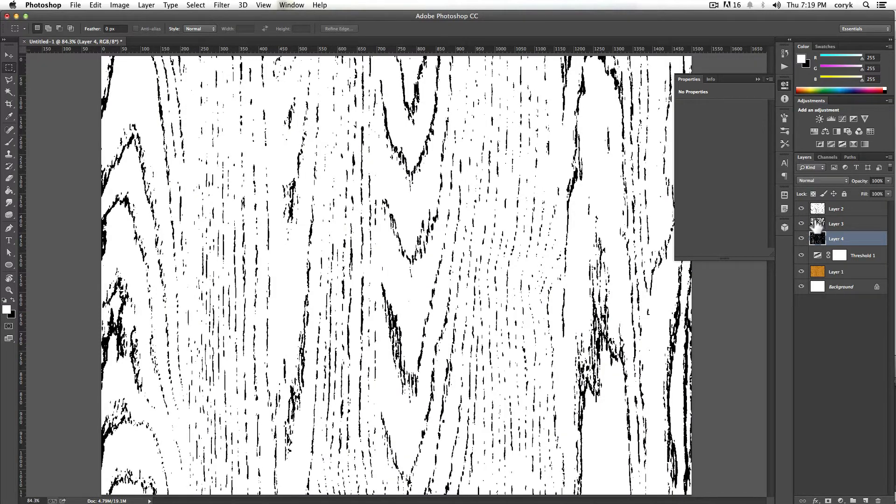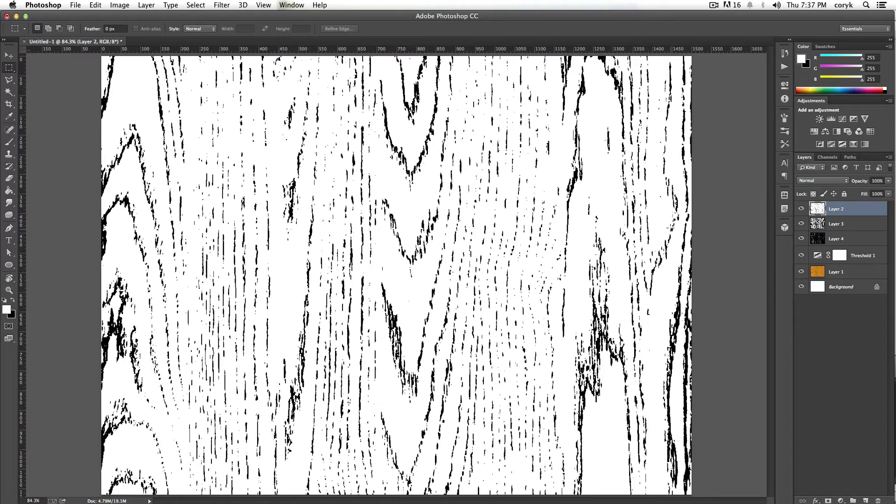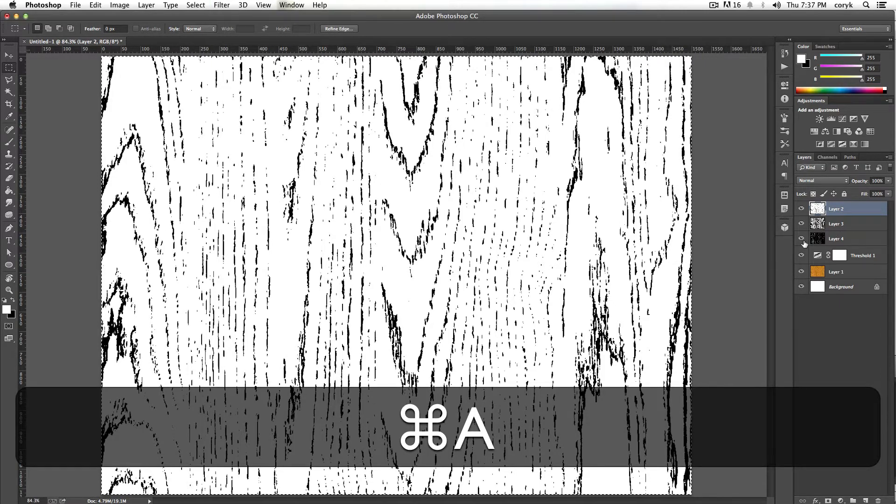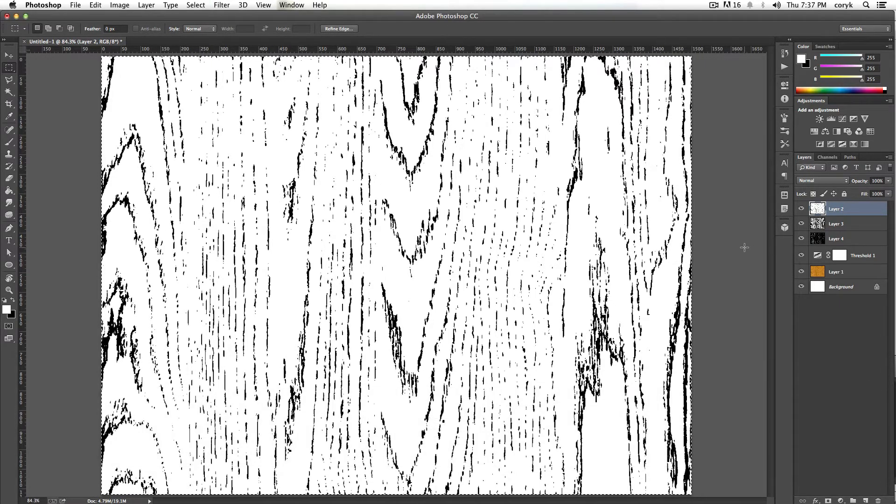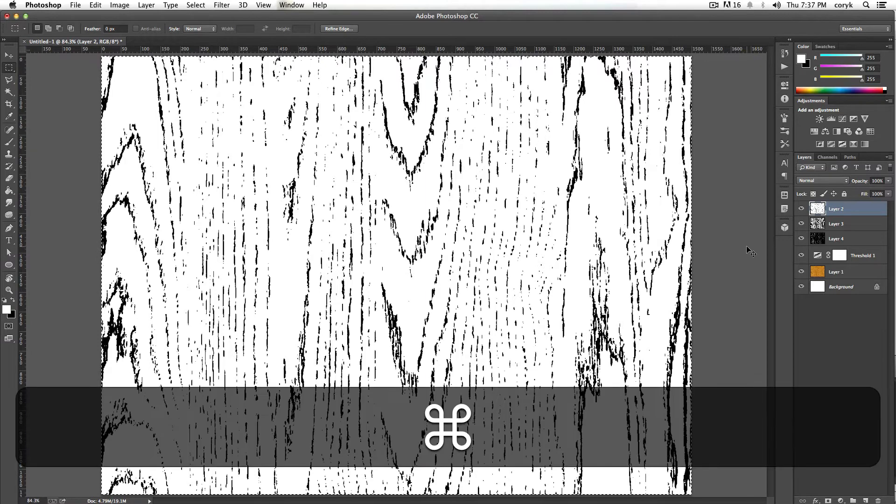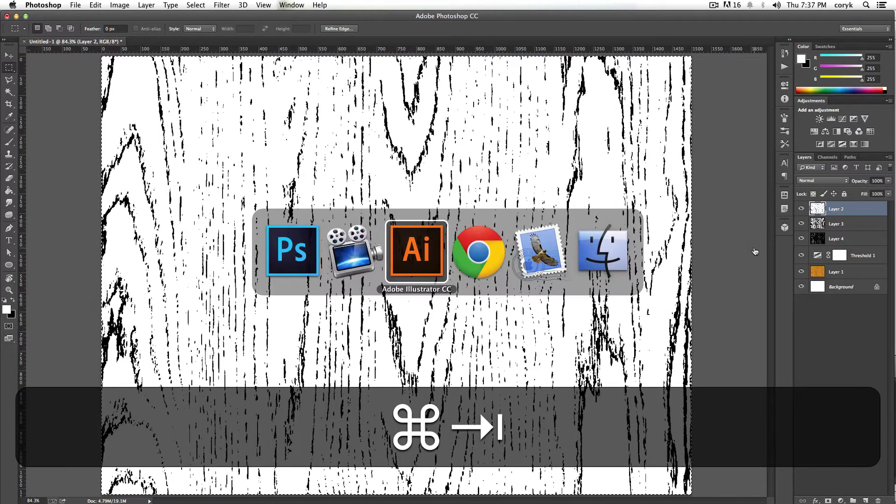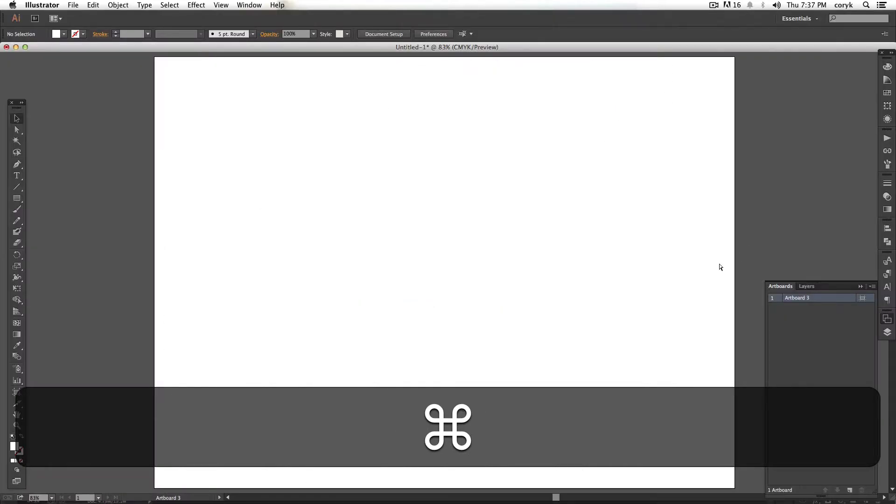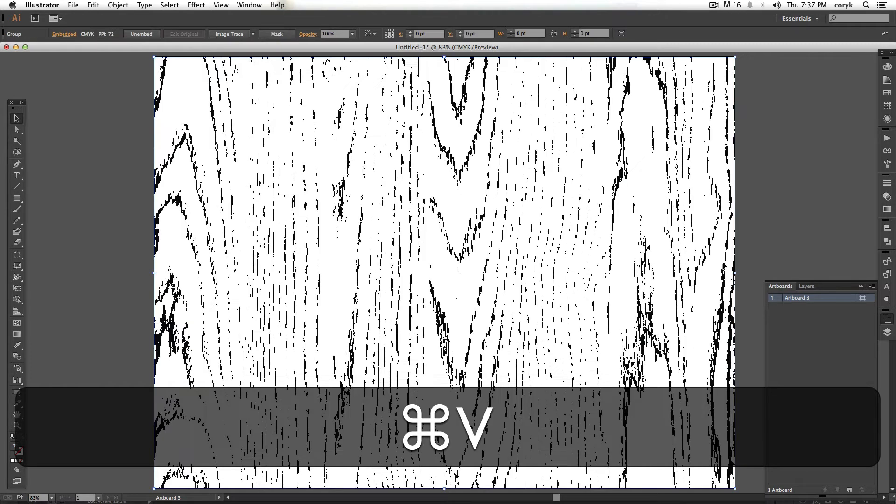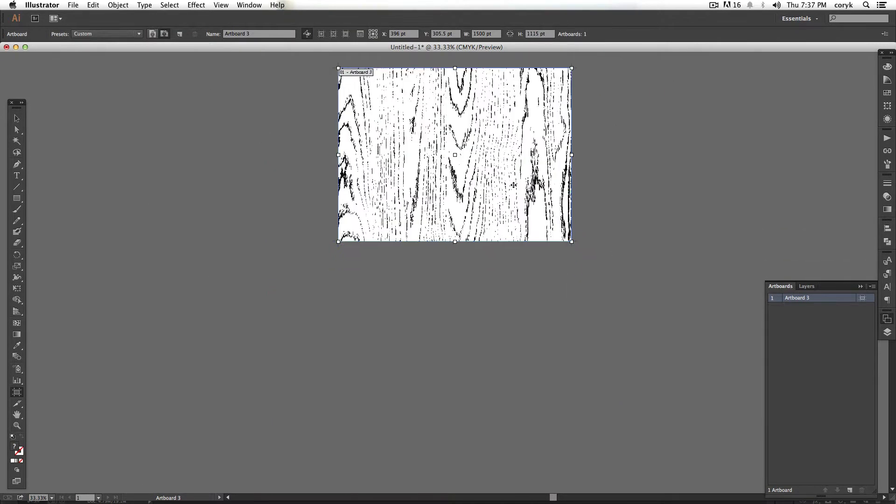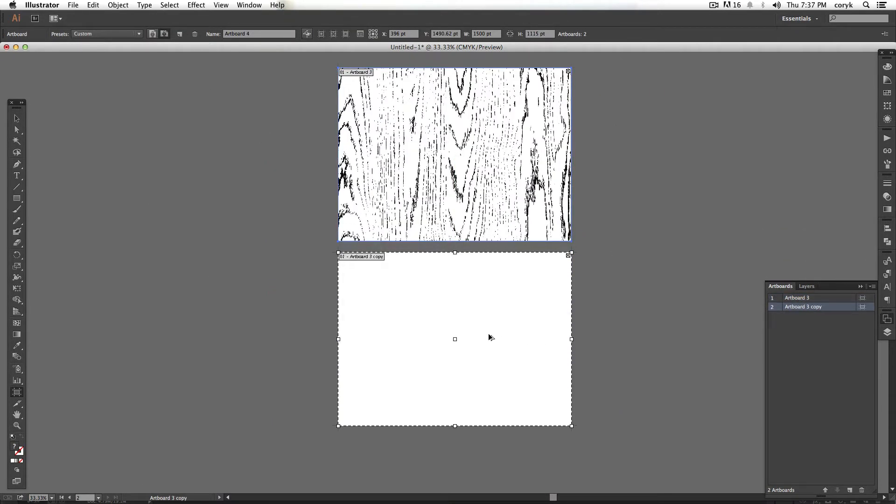So let's grab them and bring them over to Illustrator. All right, so we have our three layers. First, just highlight everything by pressing command A, control A on a PC. Command C, switch over to Illustrator, command V, I'm going to create a new artboard here, it'll make a third.